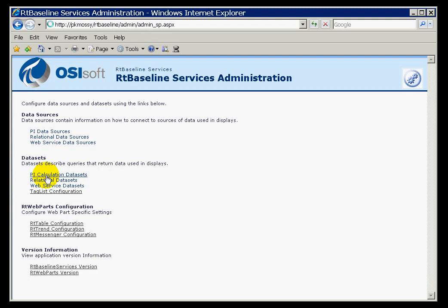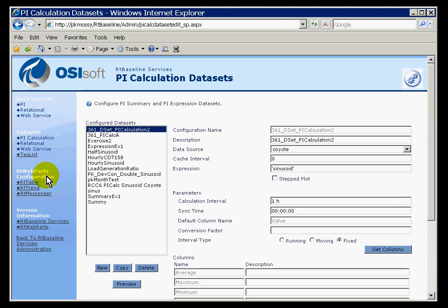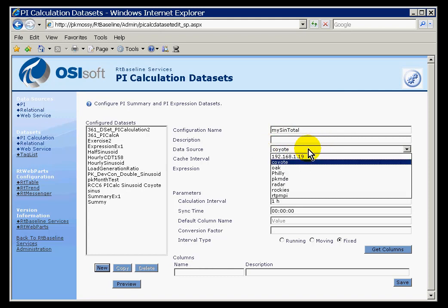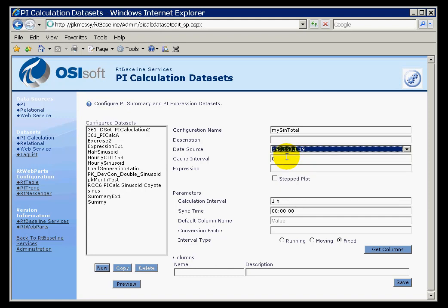We would do this underneath the data sets under PI Calculation Data Sets. What I would like to do here is do a one hour total of Sinusoid. To do that, let me create a brand new one. I will call this My Assign Total. The data source is going to be that PI Server right there.